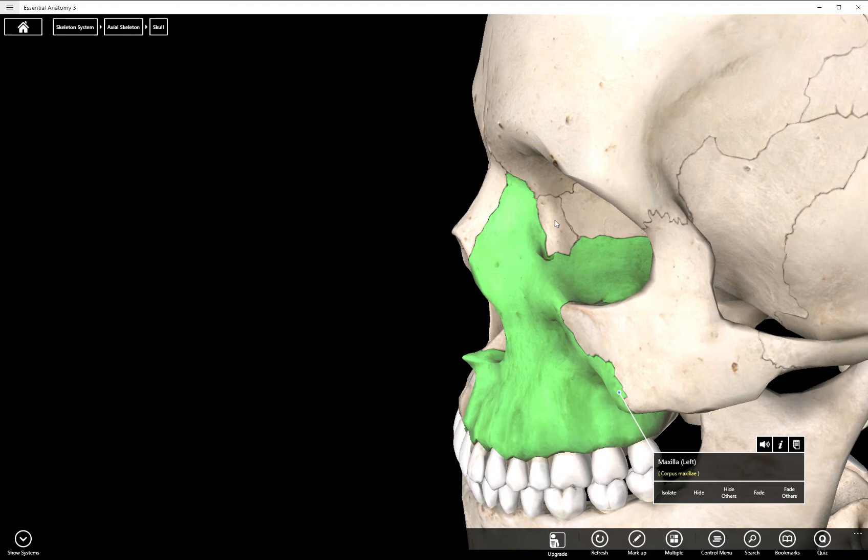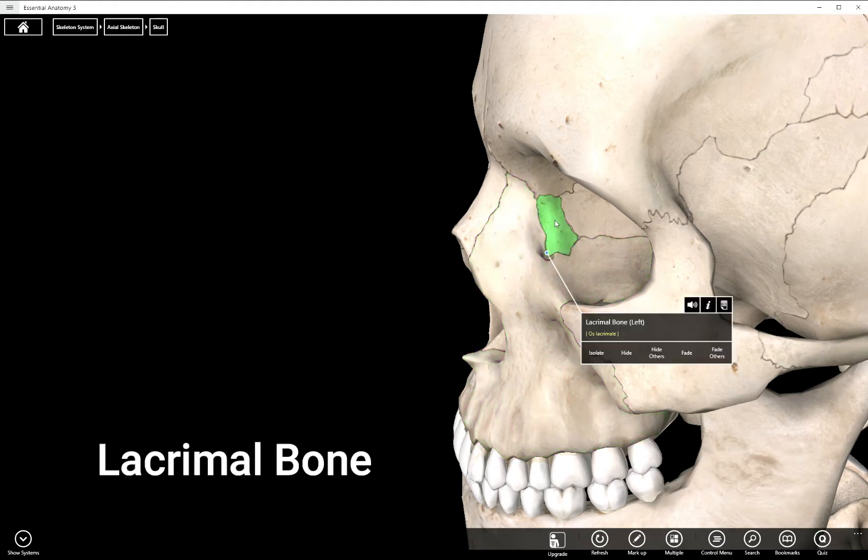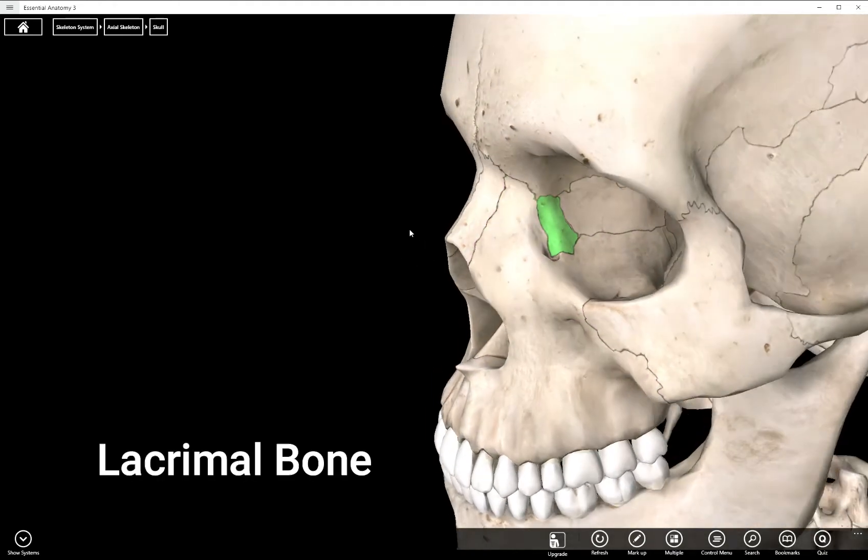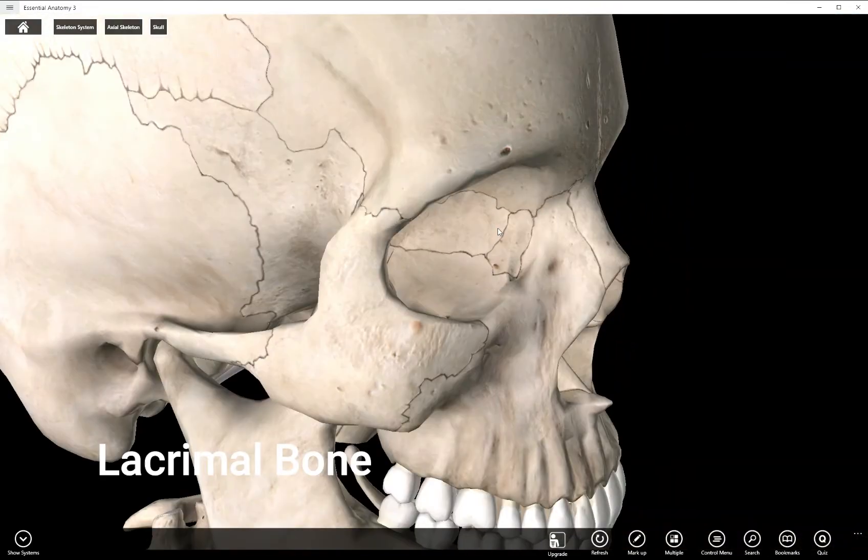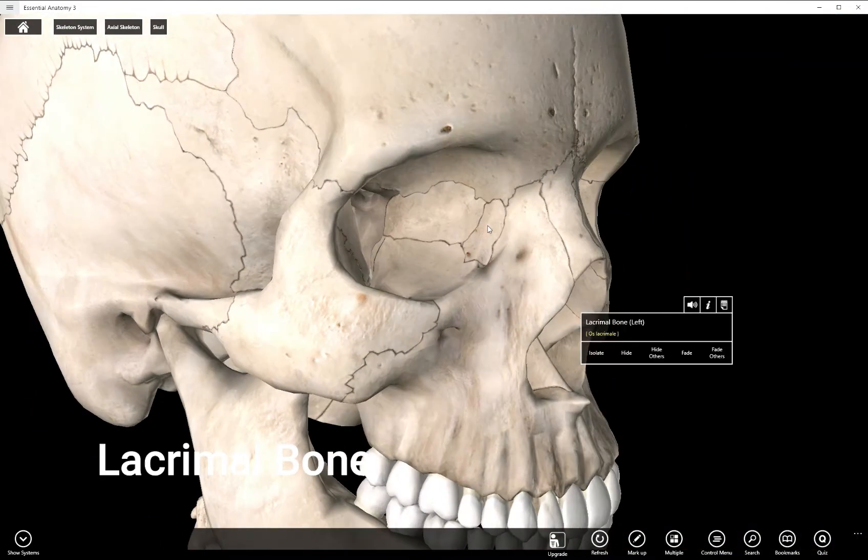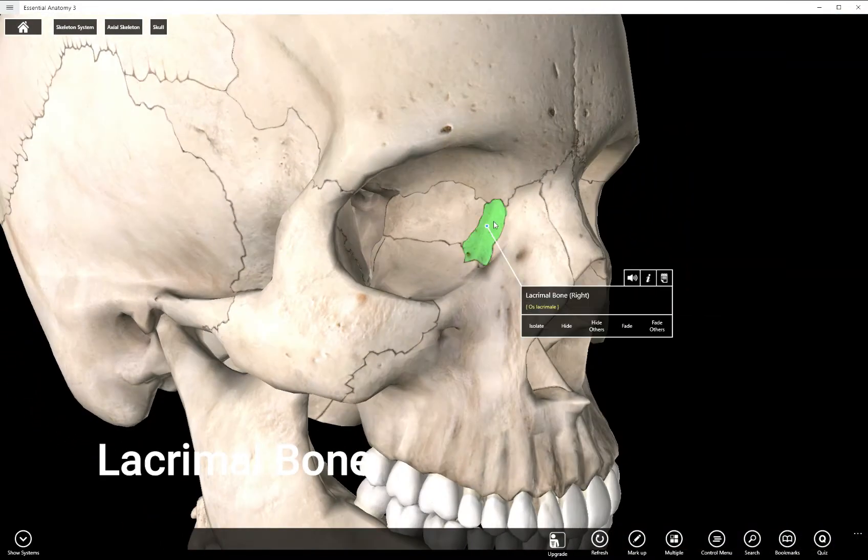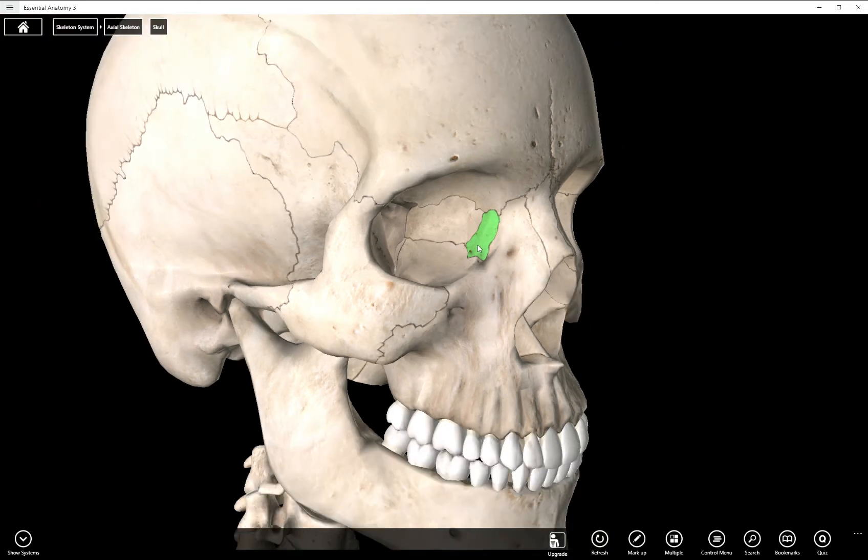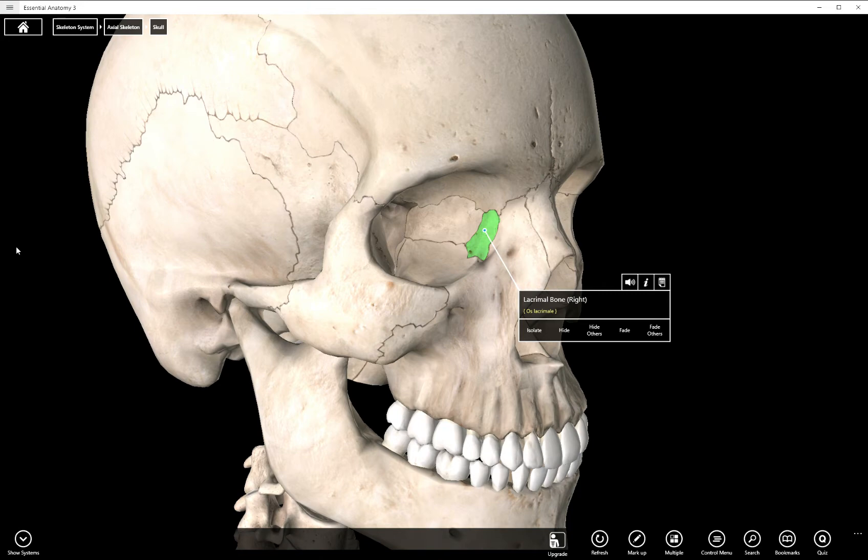Behind the maxillary bone we have the lacrimal bone. You have a left and a right lacrimal bone. There is actually a gland that sits here called the lacrimal gland that produces our tears and that sits right next to this bone which is the lacrimal bone.